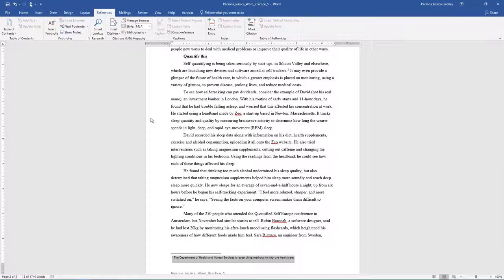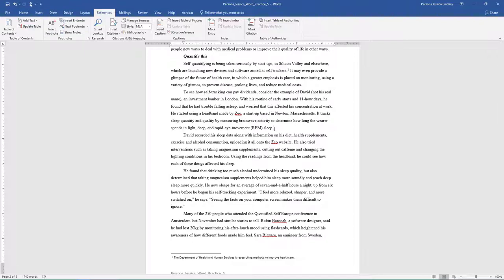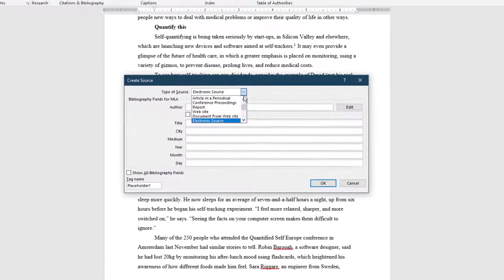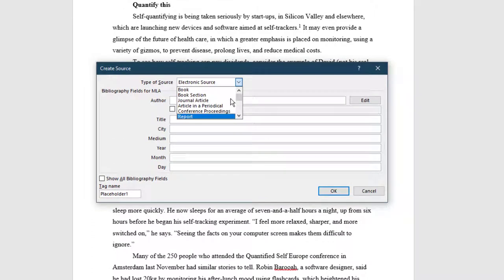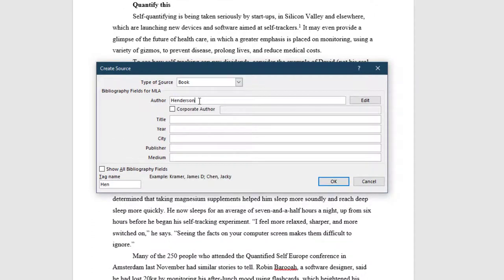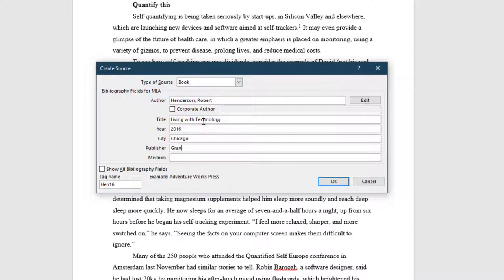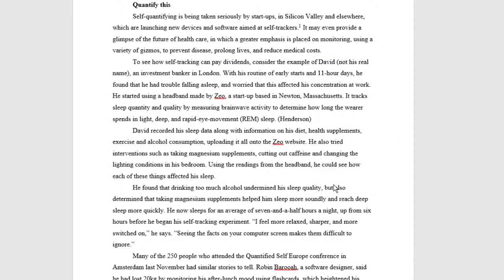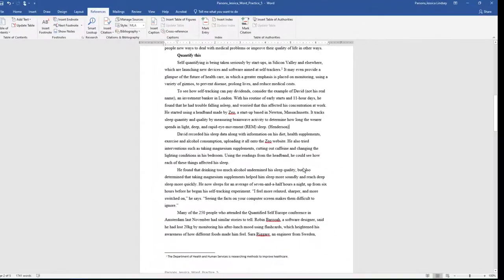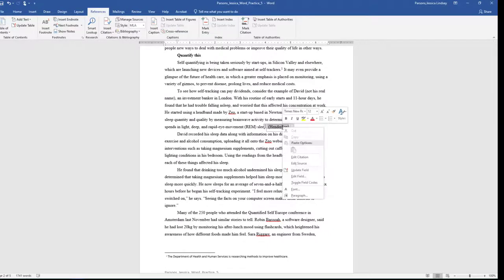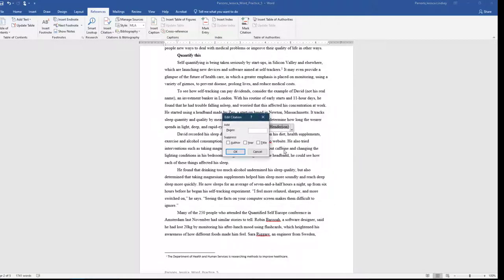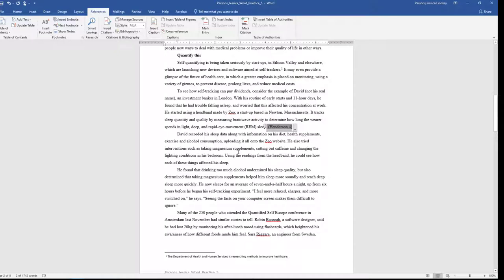Position the insertion point to the right of the period at the end of the paragraph that begins To See How on page 2. To add a citation, go to the References tab, Citations and Bibliography group, and choose Insert Citation. Add a new source and add the following book citation. Click OK to add the citation. Notice how In Text Citation automatically populated at the end of the paragraph. Select the In Text Citation and then right-click and choose Edit Citation. Edit the citation by typing 4 in the Pages box. Type a period to the right of the citation and delete the period to the left of the citation.